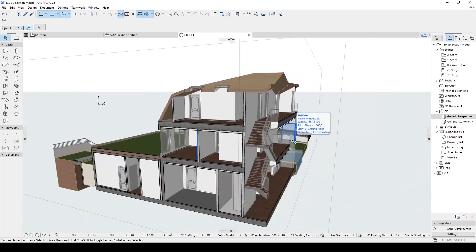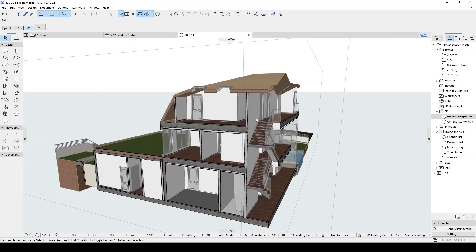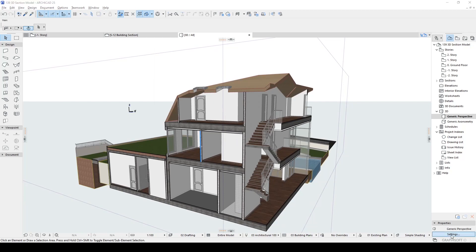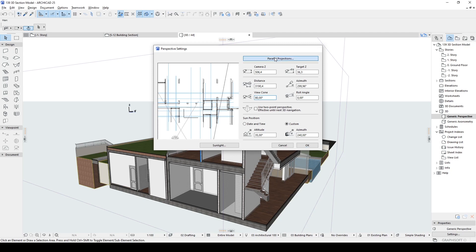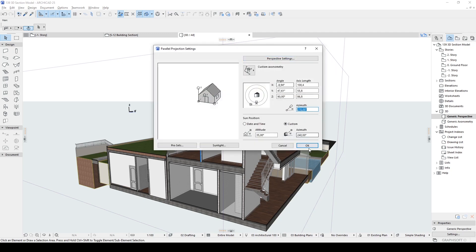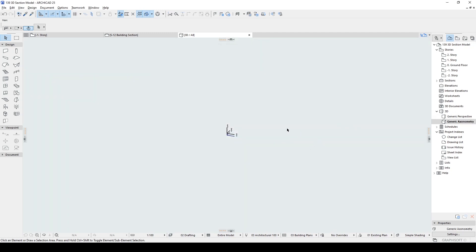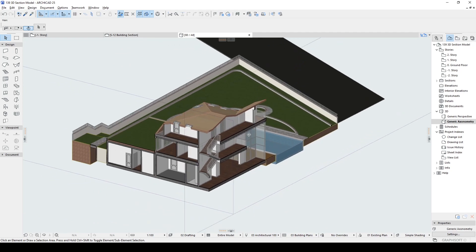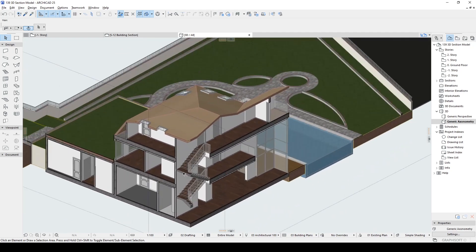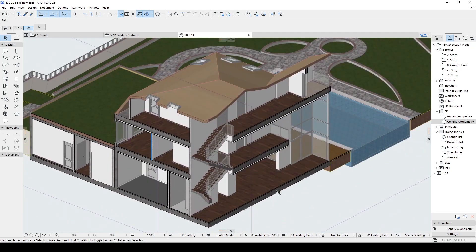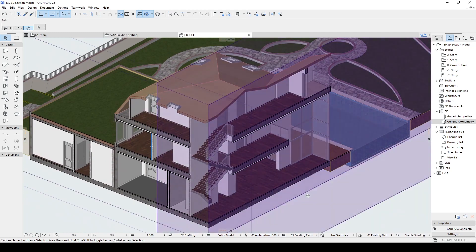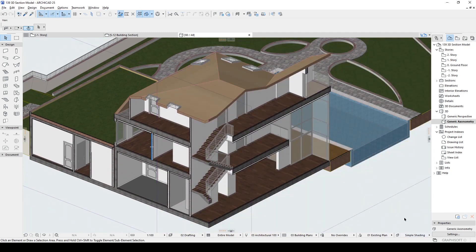After this stage, you may want to change the camera angle from the settings. You can change this view cone. It was previously 110, I have changed it to 80. Or instead of that, you can click parallel projections and click OK. And you will see an axonometric view. There we go. We can use this camera angle.